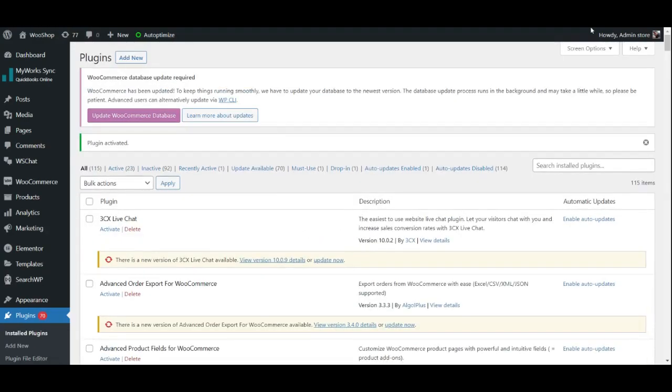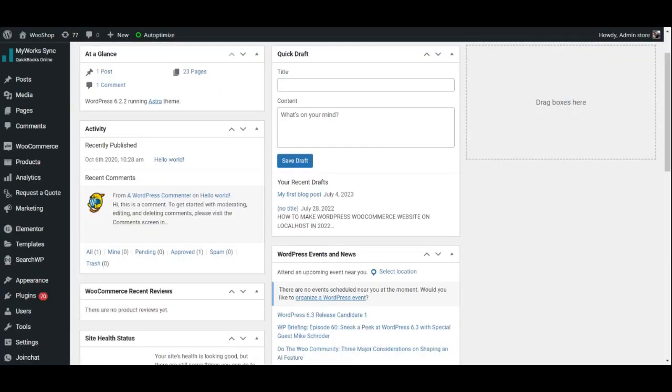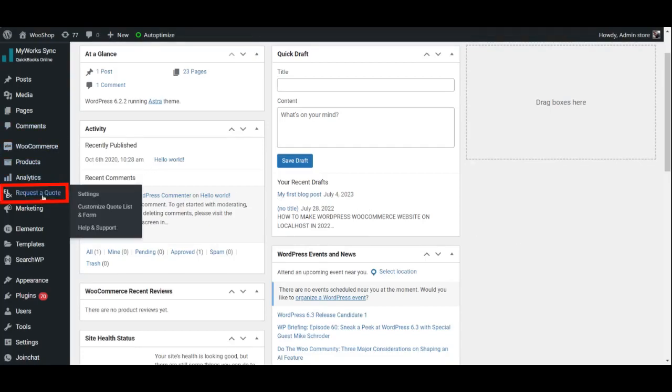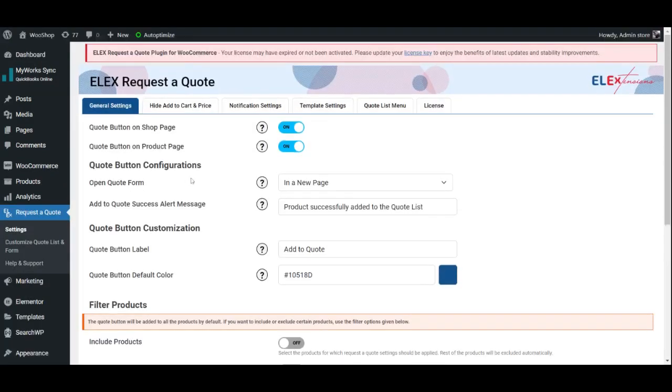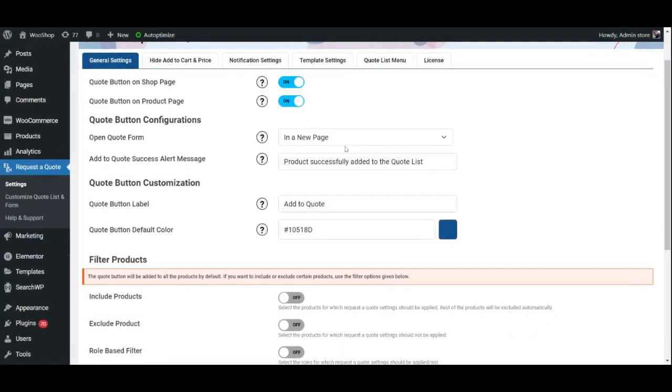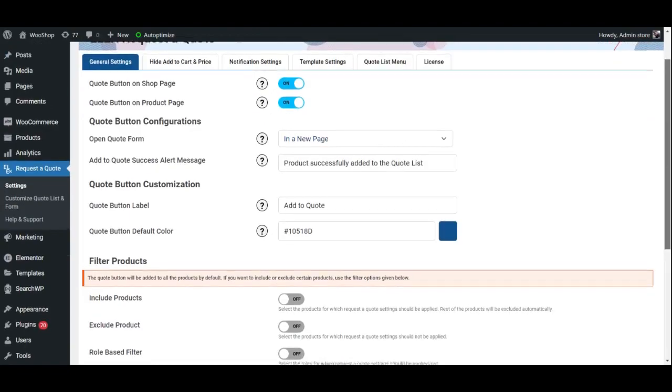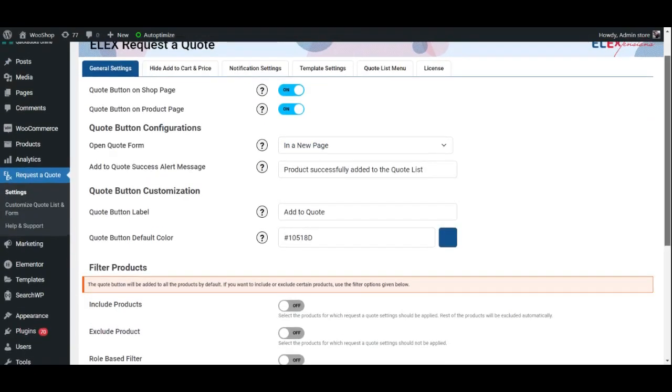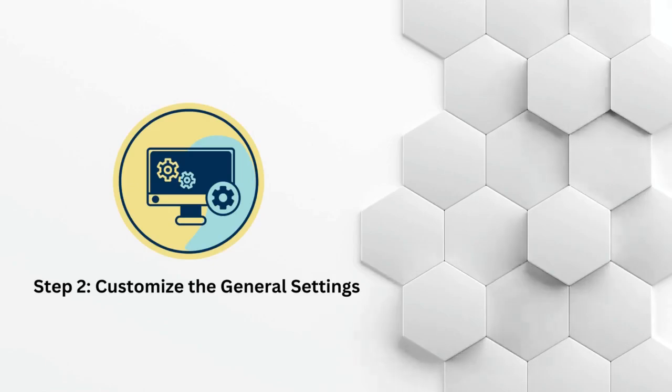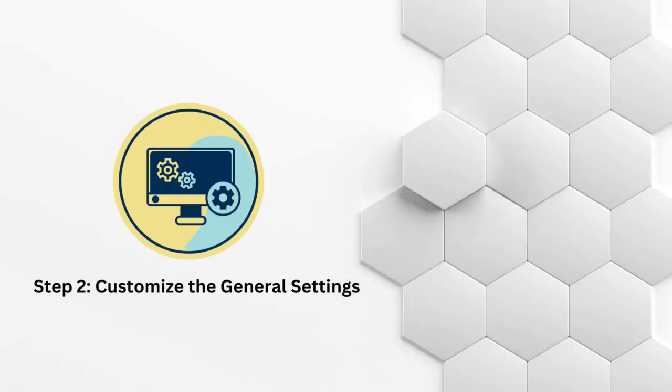With the plugin activated, it's time to configure it to match your website's requirements. To access the plugin, head over to the ELEX Request a Quote tab on your WordPress dashboard and click on settings. You'll find various configuration options here, allowing you to customize the plugin to suit your needs. Step 2: Customize the general settings.